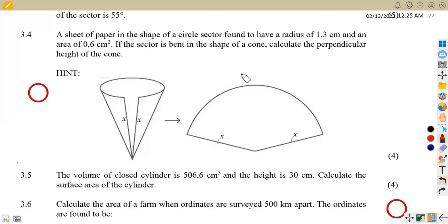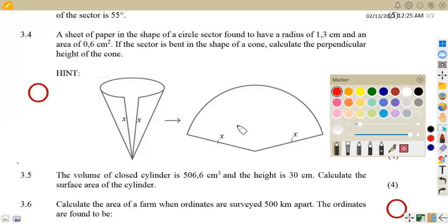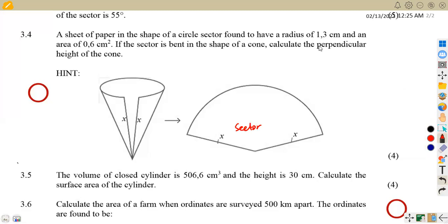On question 3.4, we were given a sheet of paper in the shape of a circle sector, formed to have a radius of 1.3 centimeters. So that's our sector. We are given the radius of 1.3 centimeters and an area of 0.6 square meters. Then we are told if the sector is bent into the shape of a cone, calculate the perpendicular height of the cone.